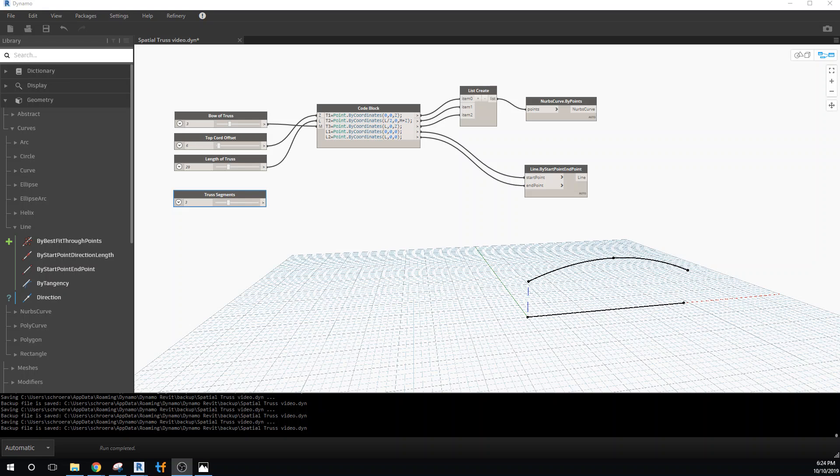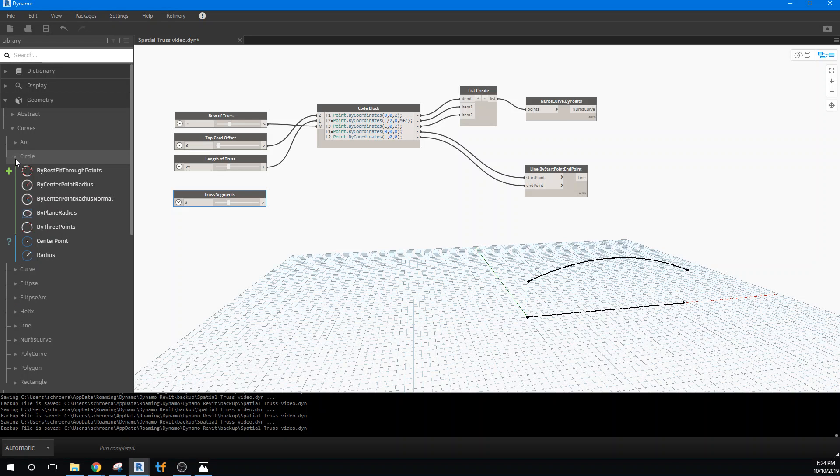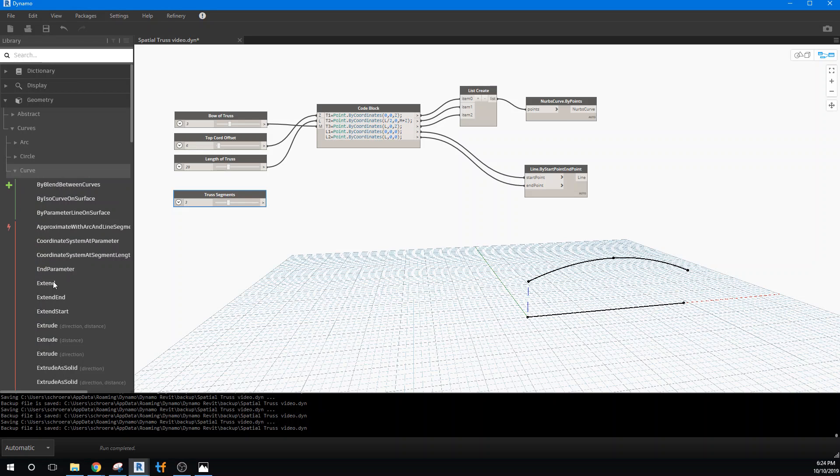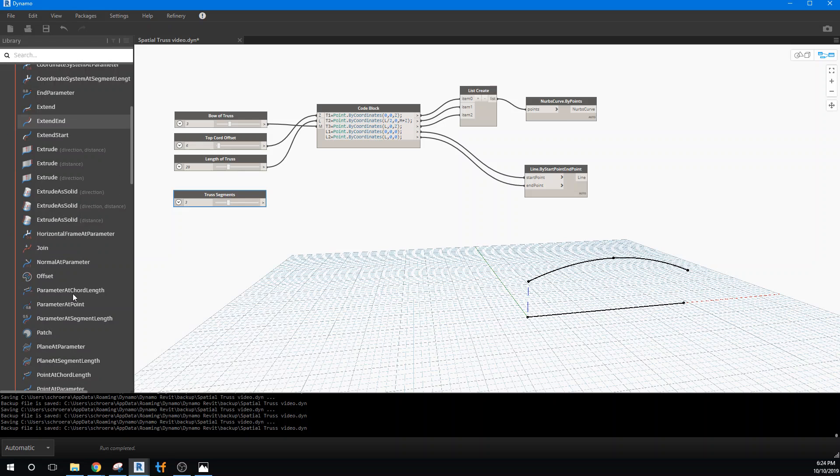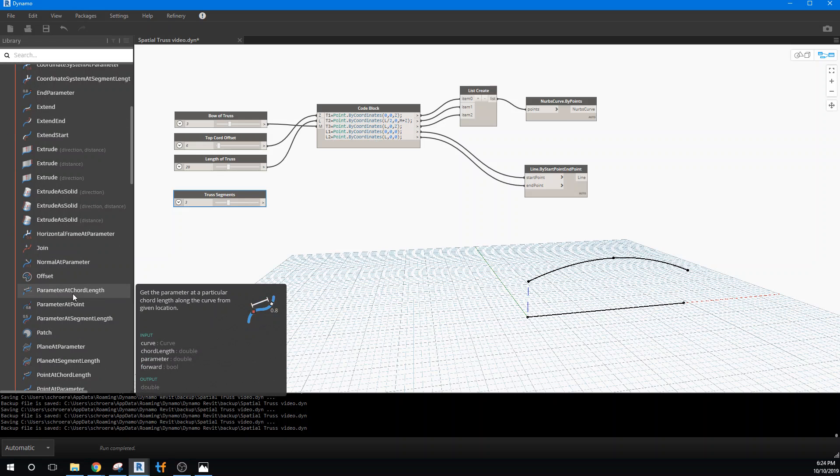Okay, now let's look at dividing off our truss so that we can have segments to it. The tool we're going to use for that is curve points at equal length. Let's see if I can find that... curve, and I want points at equal length.